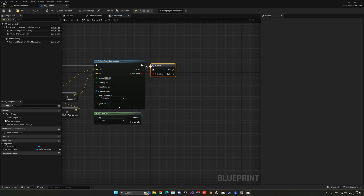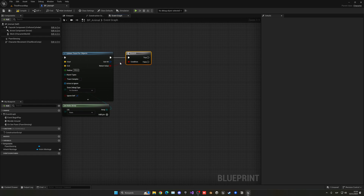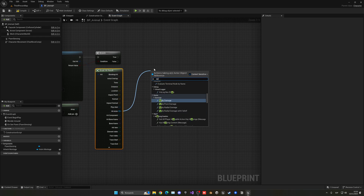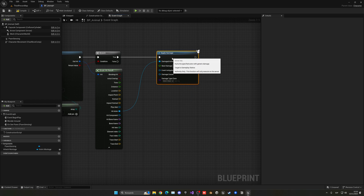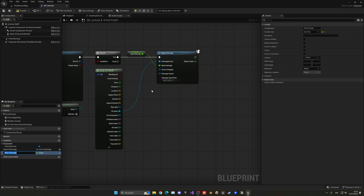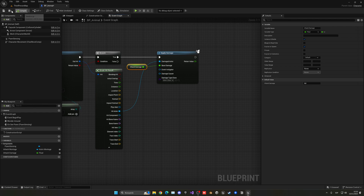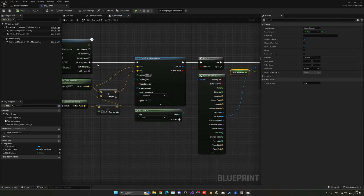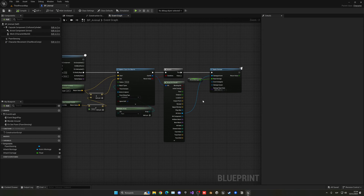If the sphere trace hits something, we get the hit result, break it, get the hit actor, and apply damage. The damage amount will be another variable — right-click to promote it and call it Attack Damage. Click the eye icon to enable Instance Editable and Expose on Spawn so we can set it per animal. Set a default damage value of 10, and for each animal you can change this variable in Class Defaults, just like the montage.